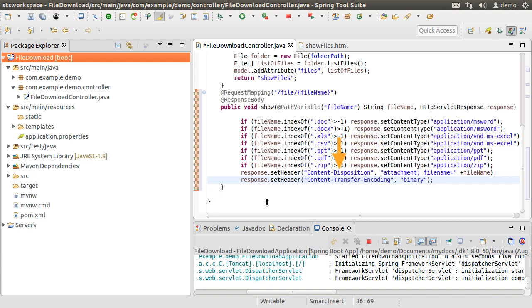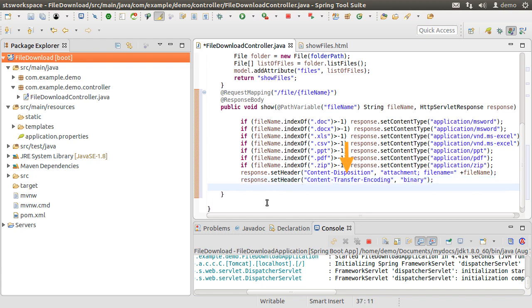We are setting the content disposition for the response header as attachment. So it will provide a download option with the same file name. We are setting the content transfer encoding as binary, which will accommodate even images.